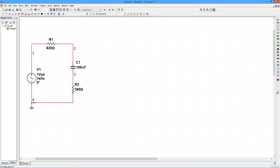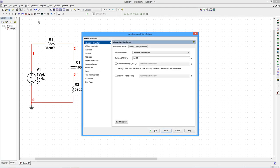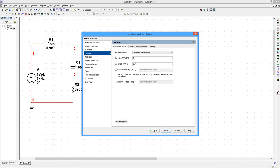To start the simulation, go to the Simulate menu and select Transient. A Settings window will open. On the Analysis Parameters tab, we can set the start and end times for the simulation.